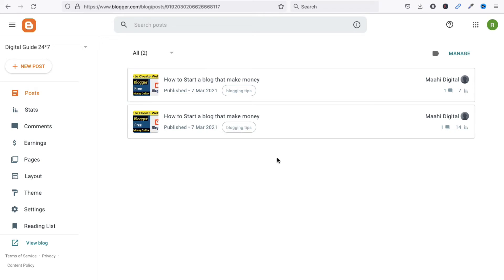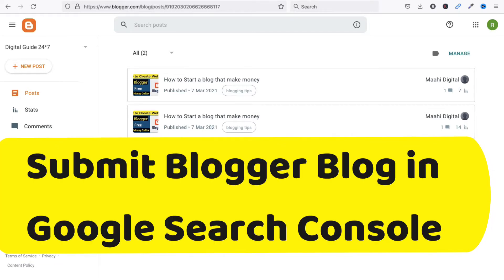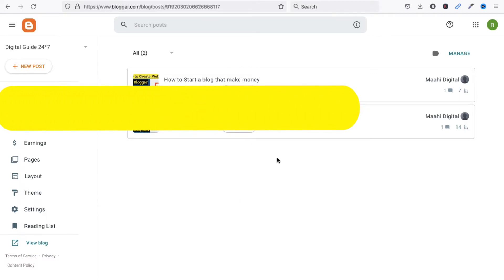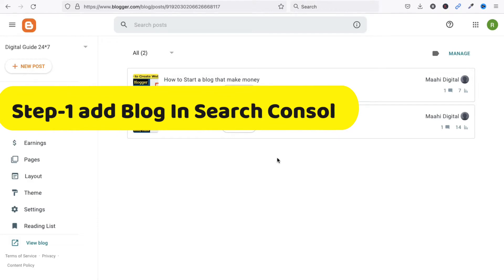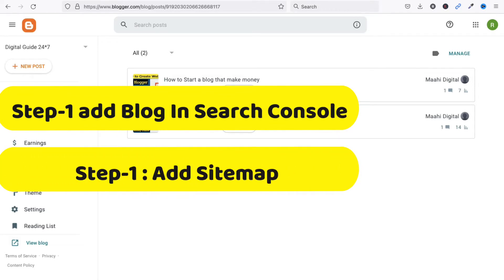Hello friends, welcome to my YouTube channel Tech Net Guide. In this video I am going to tell you how to submit your blogger blog in Google Search Console. If you have created a new blog, you must add your blog to Google Search Console — without adding it, your blog will not show in search results in Google.